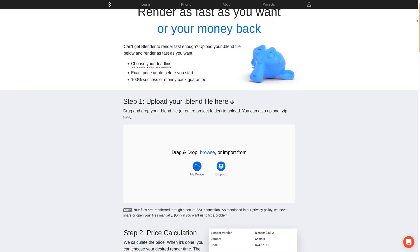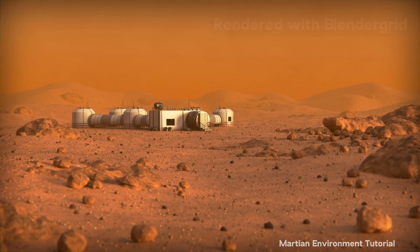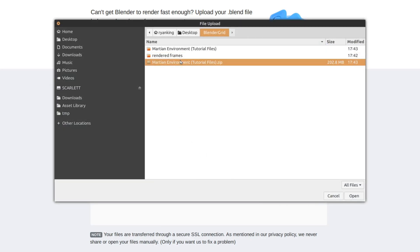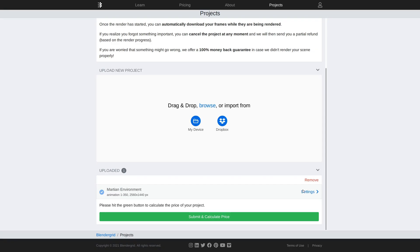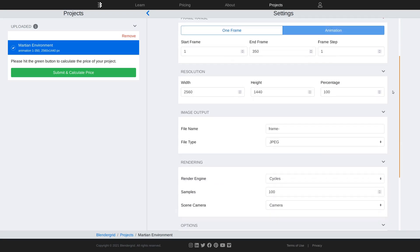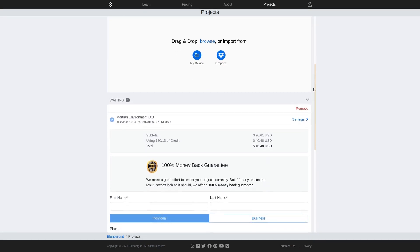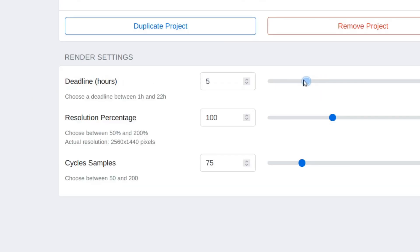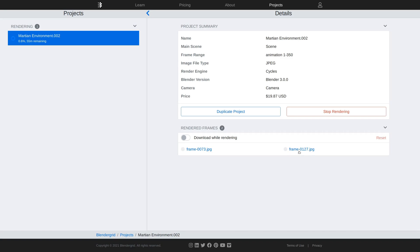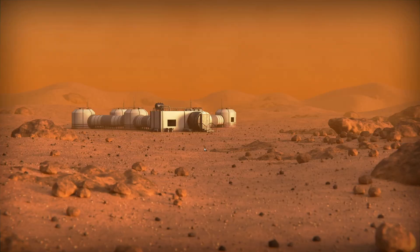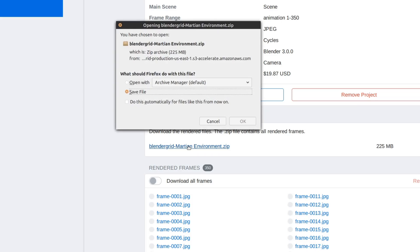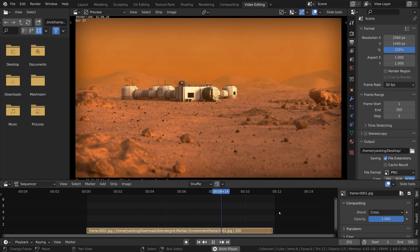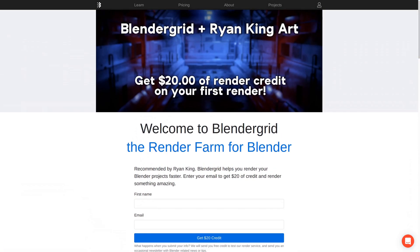Blender Grid is an easy-to-use render farm specifically designed for Blender. I've used the service and I highly recommend it. Upload your Blender file or a zip file with the blend file and textures. You can change the render settings on the website before rendering, and Blender Grid will let you know the cost before you start. You can even choose when you want the render to finish if you're on a tight deadline. Once it finishes, just download the files and compile the frames in a video editor. Use the link in the description to get $20 of render credit on your first render.